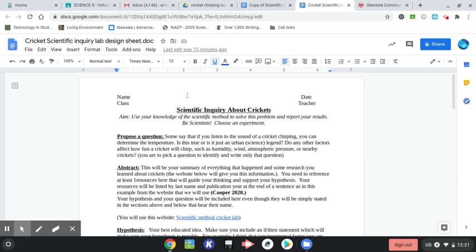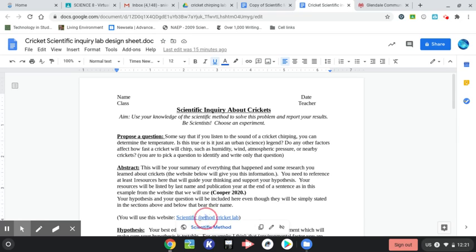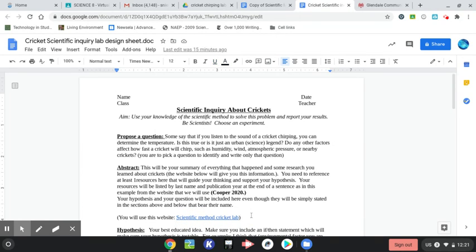Hi class, we're going to be starting a new scientific experiment about crickets. We're going to be using a web-based activity on this link down here, Scientific Method Cricket Lab. We'll get to that in a few minutes.